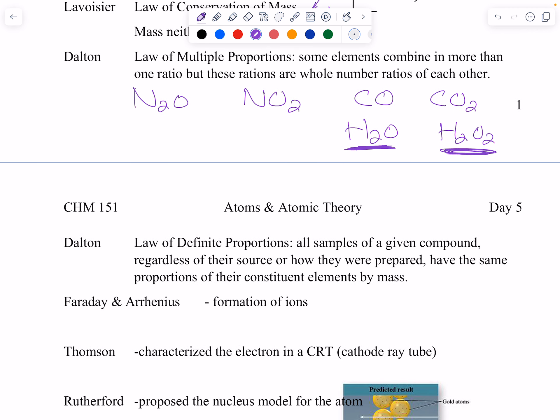Faraday and Arrhenius — we talk a lot about those two in Chem 2 — dealt with the formation of ions. What's an ion? It's an atom with a charge. If an atom has a charge, we call it an ion.